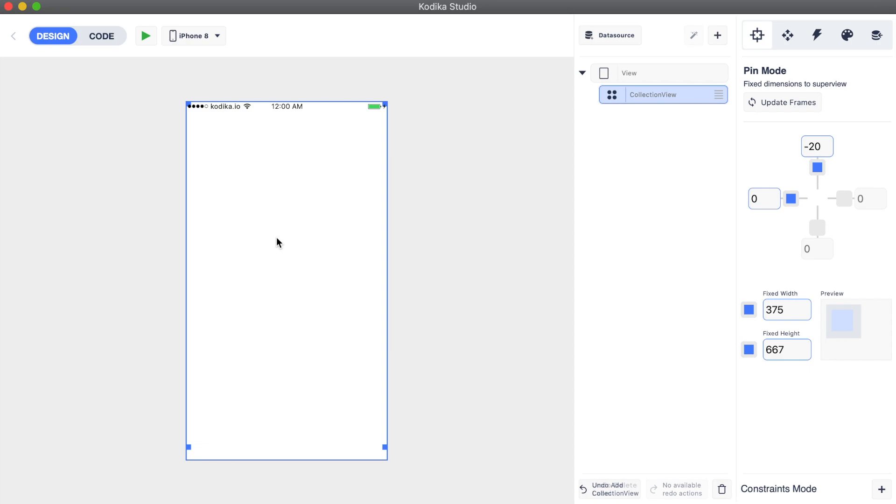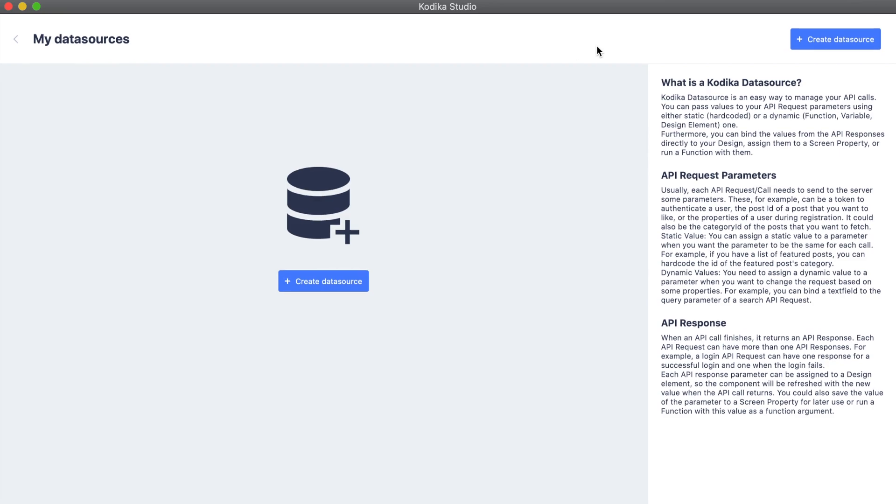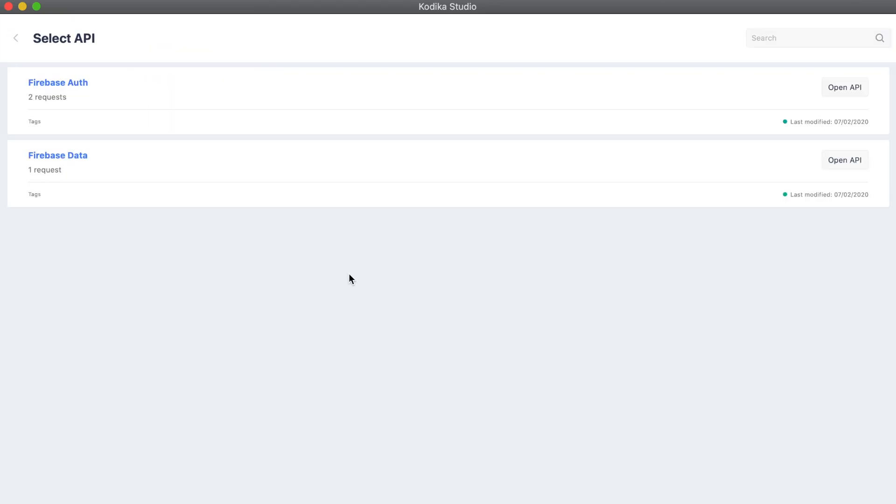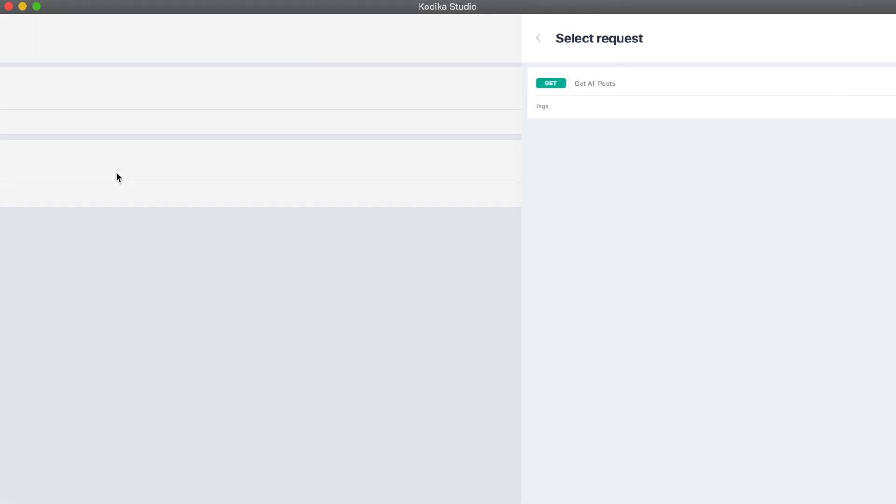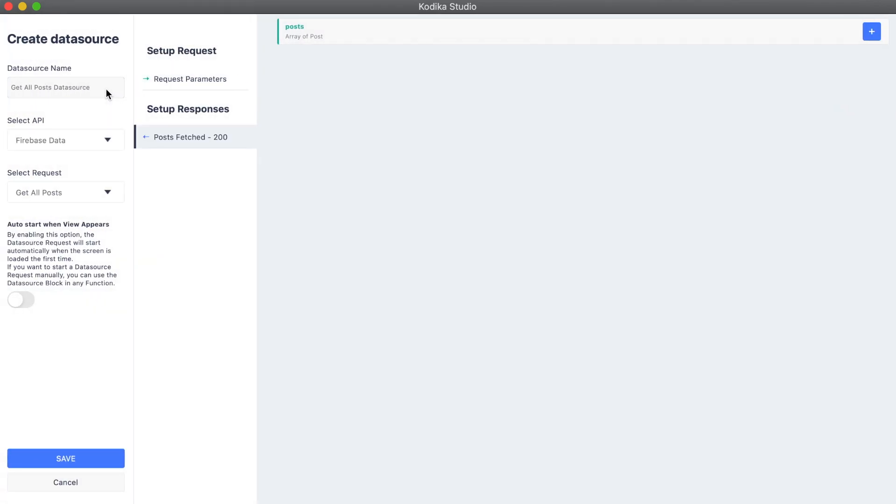Next step is to connect this grid view with the get all posts API request. So let's press the data source icon and create a new data source. We select the Firebase data API and then the get all posts API request.